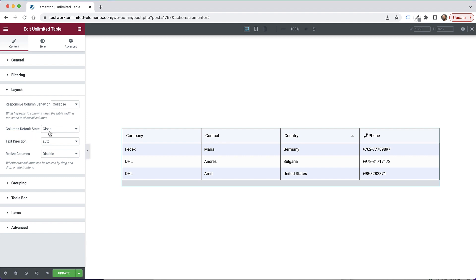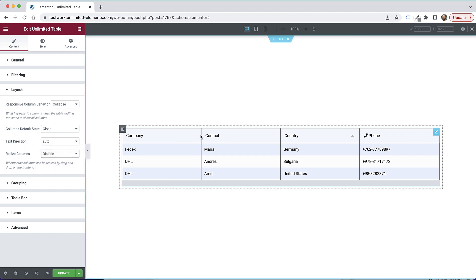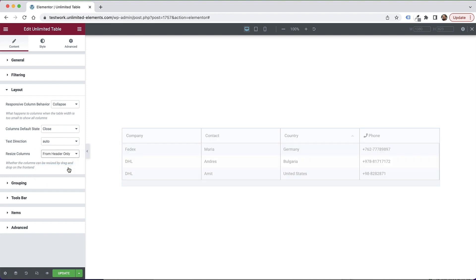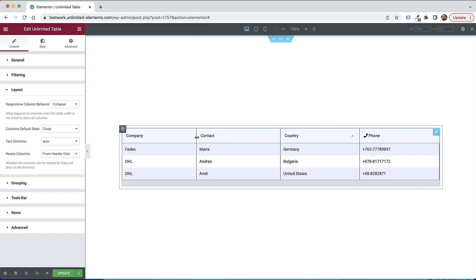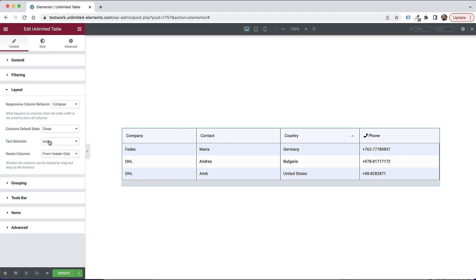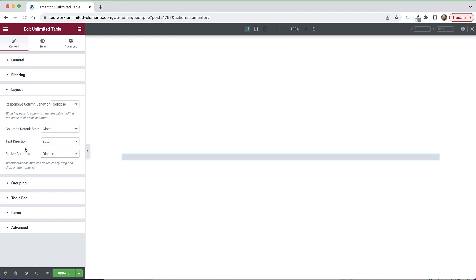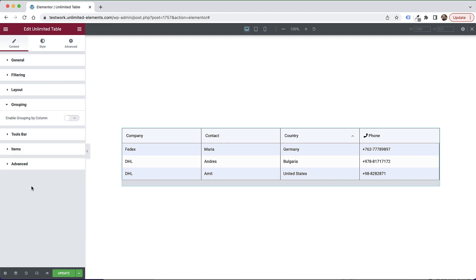Let's jump back into layout and see what else we have over here. This is the column default state and they can be closed or open. Text direction. This is for right to left or left to right, depending on the language of the website and resize code. Now, this is an important setting. Right now it's disabled, meaning users cannot resize the columns. But if I would open this for headers, then we will see a cursor. Our cursor will change to resize handle and then users can play around with the column to resize it. So that's a really important feature. Sometimes it's important for users. In my use cases that I've used the table, I've never needed to open it. But just so you know that it's possible.